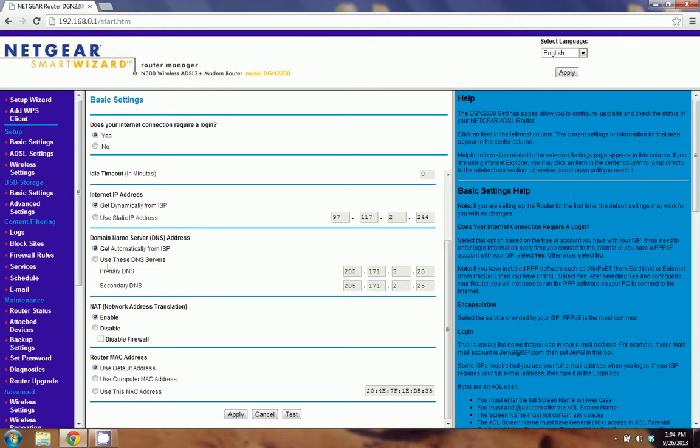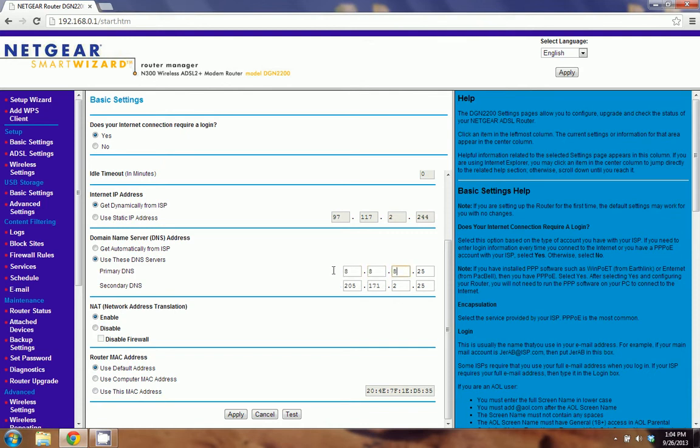So we're going to go ahead and click use these DNS servers. And we're going to make some changes. Right now, it's got some addresses in the boxes already. You may want to write those down in case you need to use them again in the future. But we're going to go ahead and change those to 8.8.8.8 for the primary DNS. And the secondary DNS is 8.8.4.4.